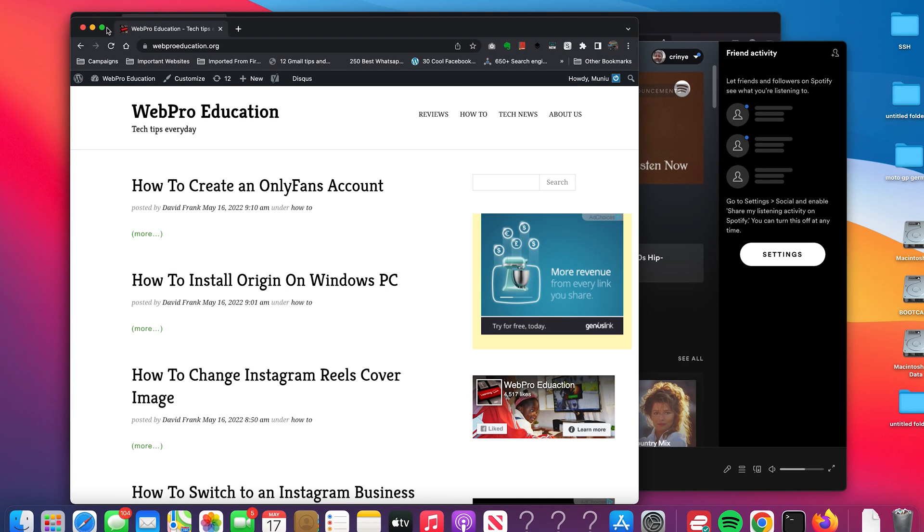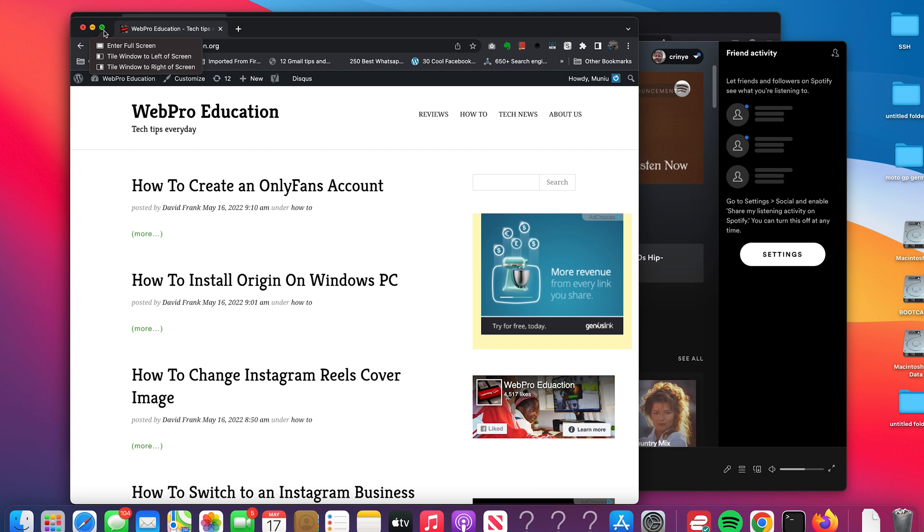What you want to do is hover your mouse over the green maximize icon. You should get those options to either enter full screen or tile window to the left of the screen or tile window to the right of the screen. Those are your split screen options.